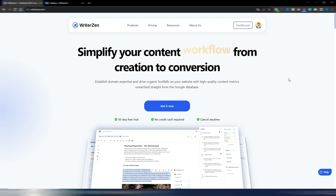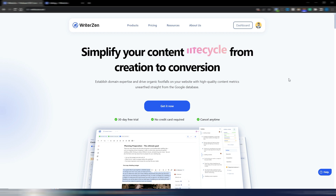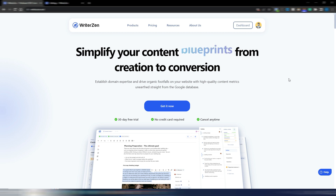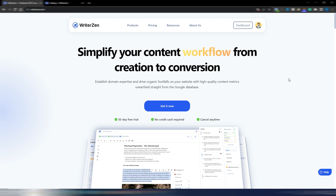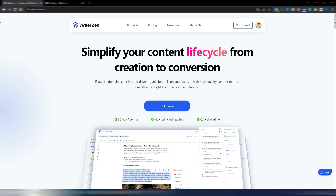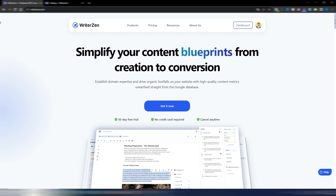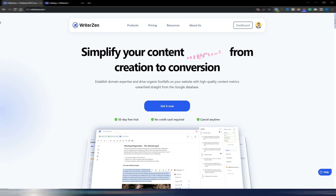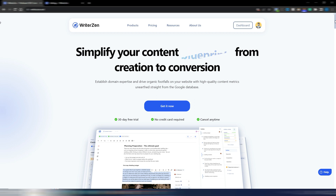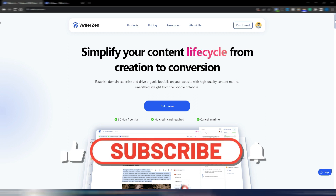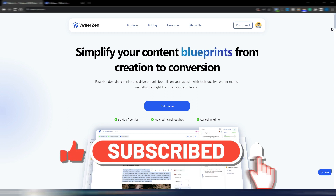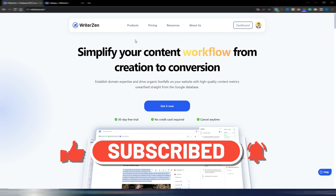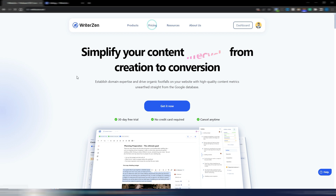WriterZen is even better now because they made an update in the last few days. You can now find specific keywords for specific search intent and find really good keyword clusters to earn your topical authority. Welcome to Digital Tool Case — if you like this kind of video, please click the like button and subscribe to my channel.